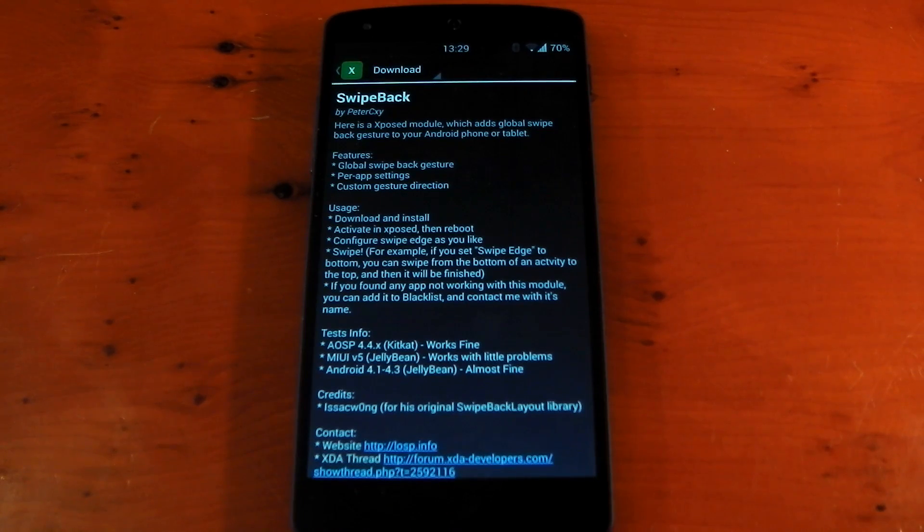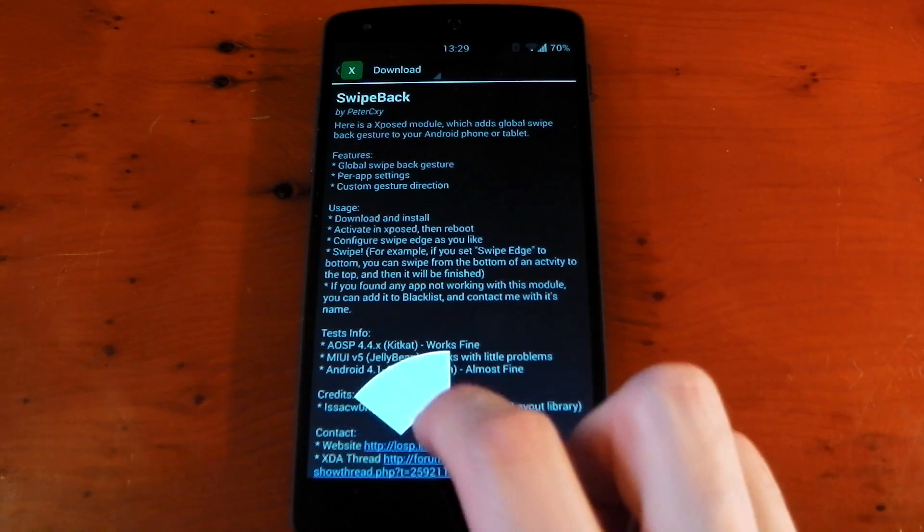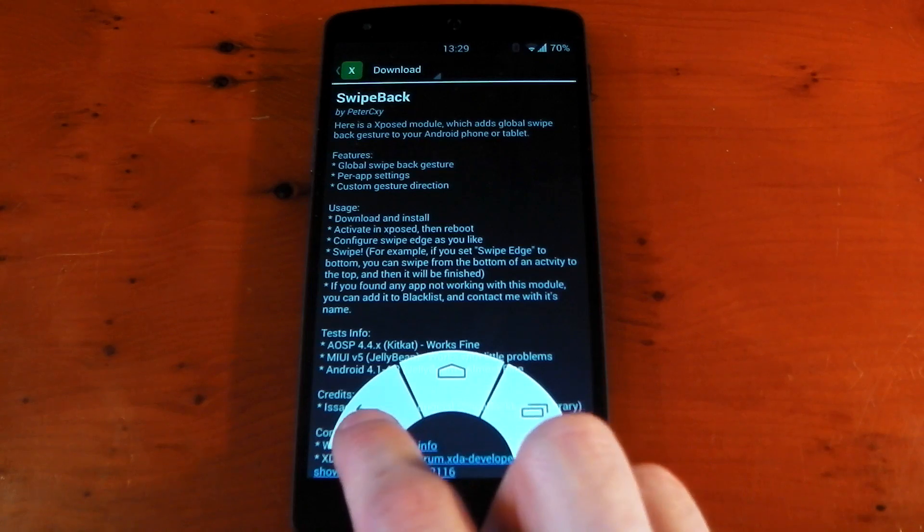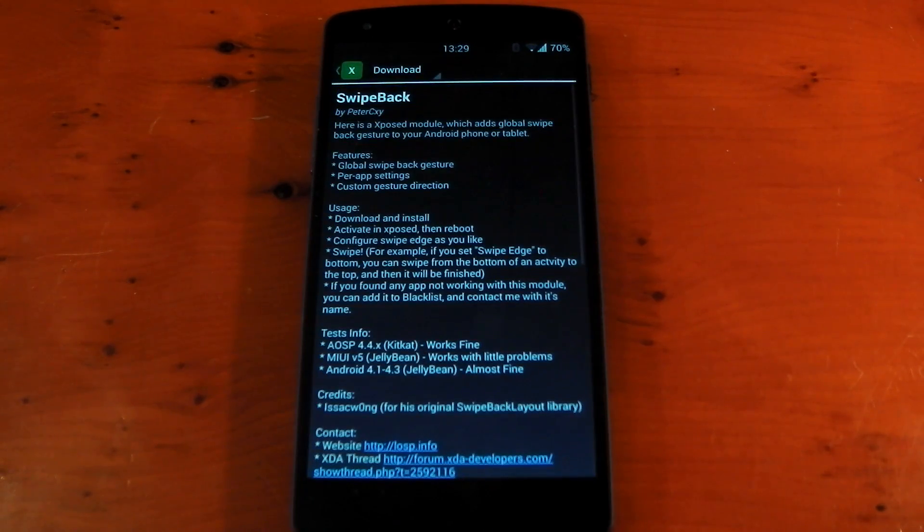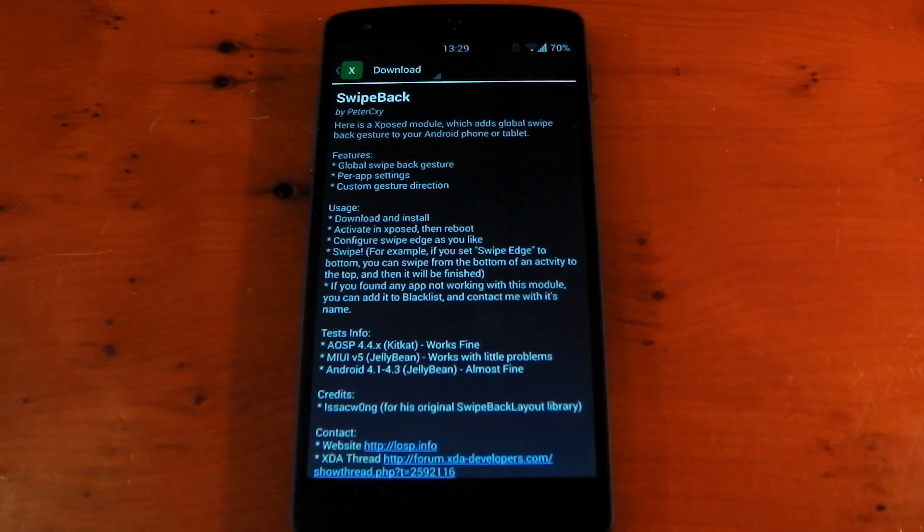To normally press back, I'd have to bring up Pi and press the back key. That's not too much of a problem, but I do think SwipeBack handles it a little bit more elegantly, and I think it's a little bit faster as well.